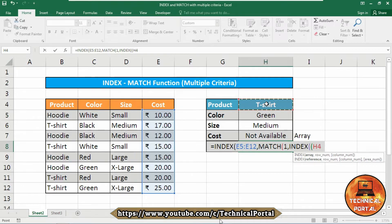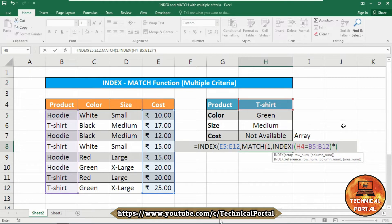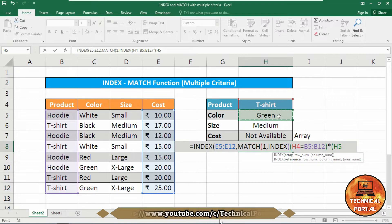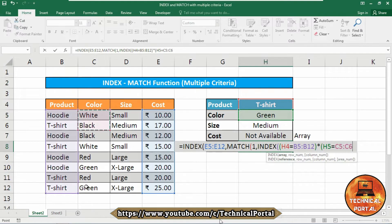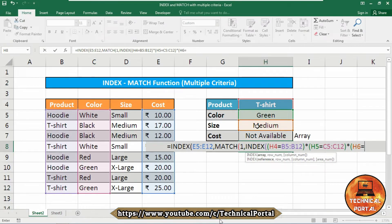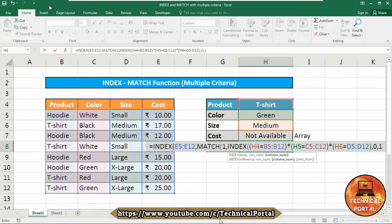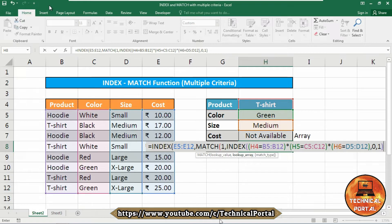Inside the nested INDEX, insert parentheses and provide the criteria: first we are searching for T-shirt from cell H4, equal to the range B5 to B12. Close the parentheses, insert an asterisk. Open parentheses again for the second criteria from cell H5, equal to the range C5 to C12. Close the parentheses, insert an asterisk. Open parentheses for the third criteria from H6, equal to the range D5 to D12. Close the parentheses, insert a comma, then 0, comma, 1 as the column number. Close the parentheses.